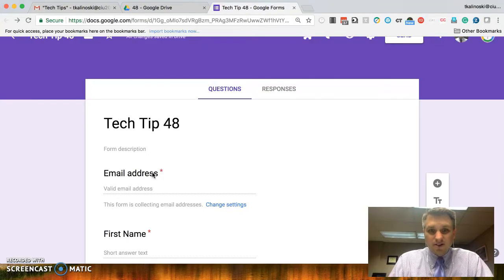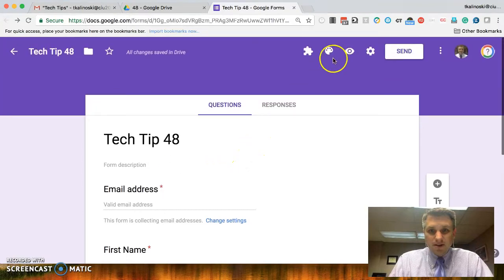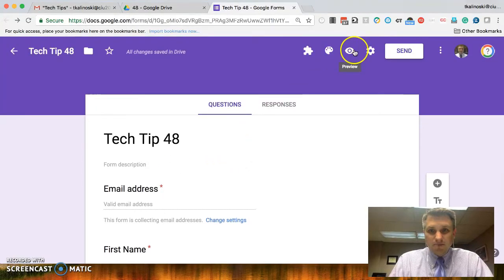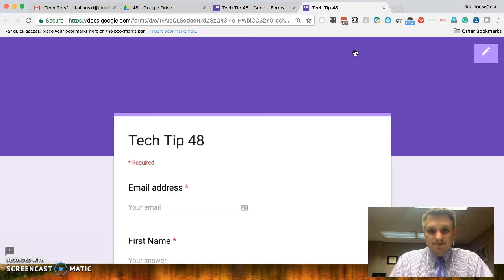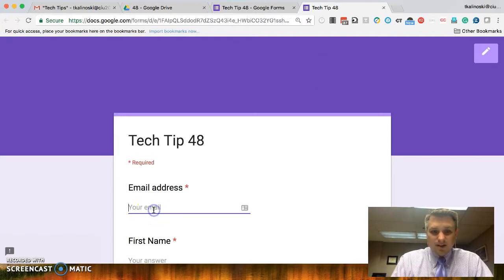Let's go ahead and test our survey real quick. We'll go up here. We'll click on the preview icon. And we'll type this in.